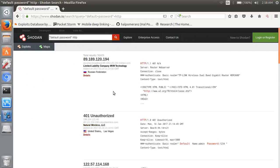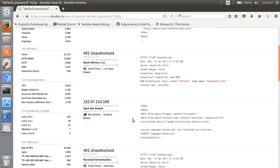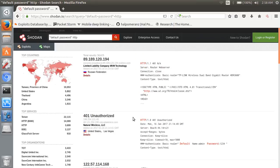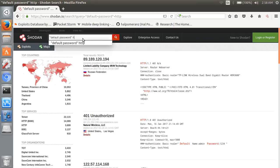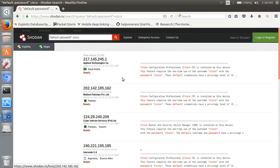Okay, next, Cisco devices with default passwords here.